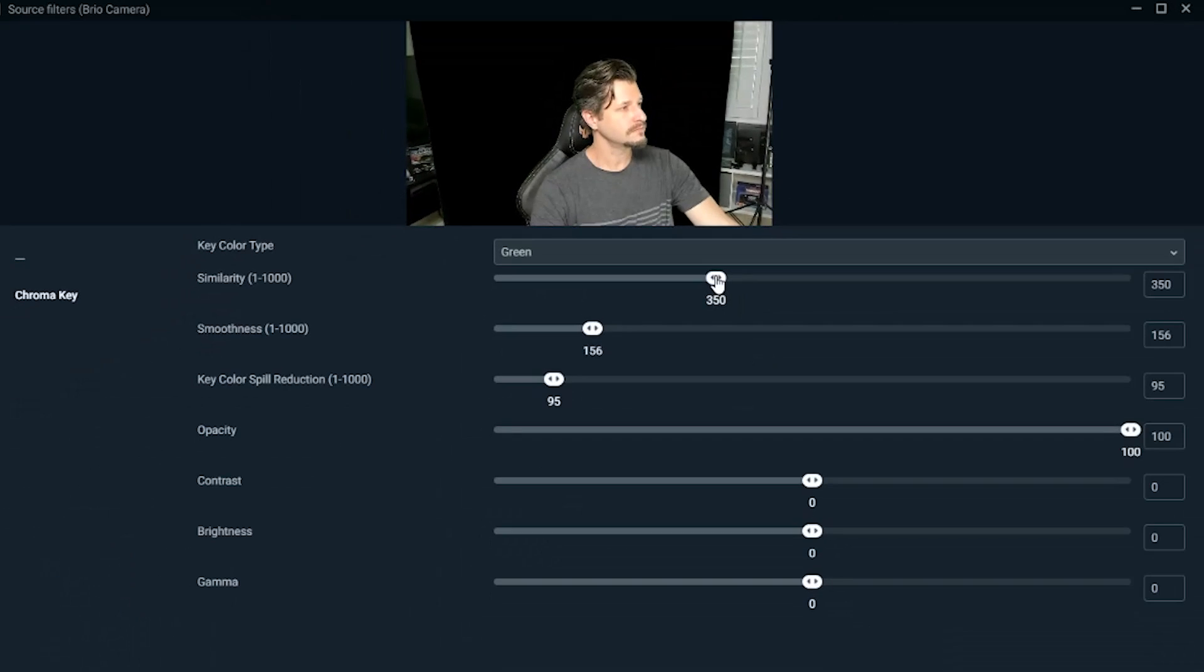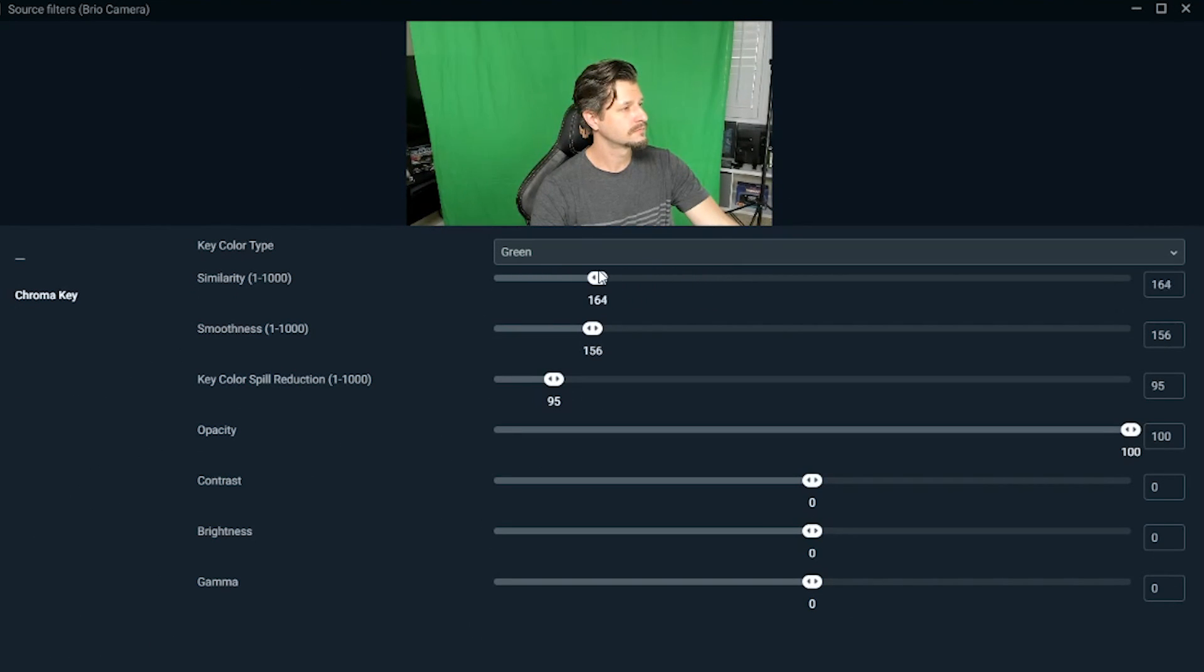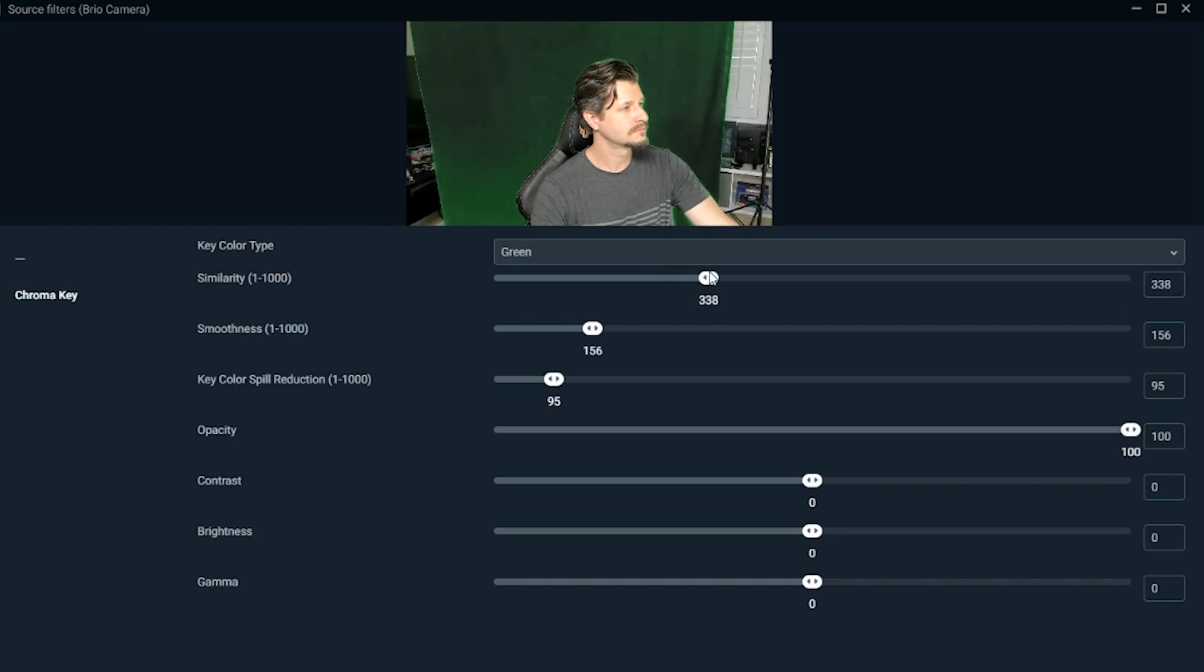Hey all, Wild Free Games here, helping you with pretty much everything Streamlabs. In today's video I'm going to show you how to set up and use the green screen features through Streamlabs OBS, so that by the end of this video you're up and running. Let's dive into it.